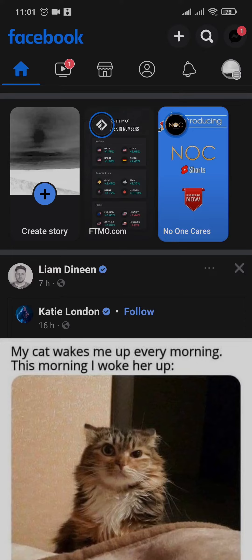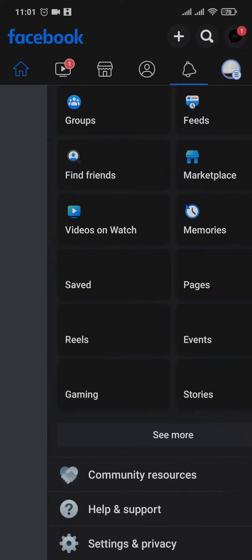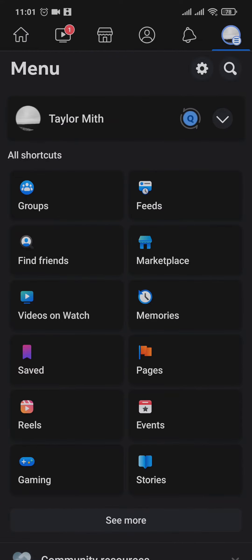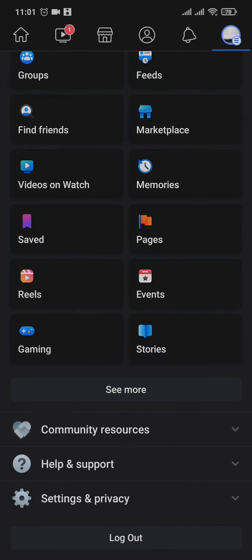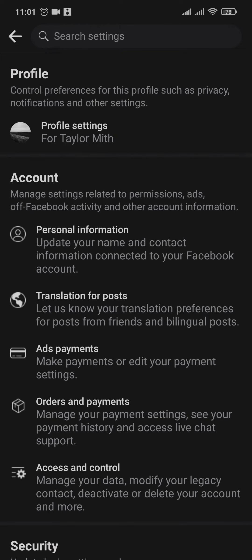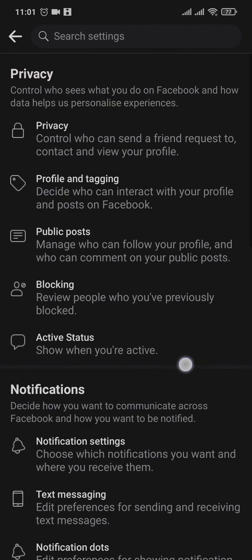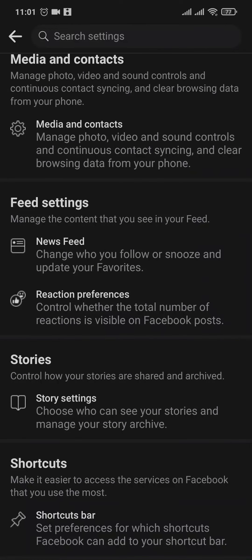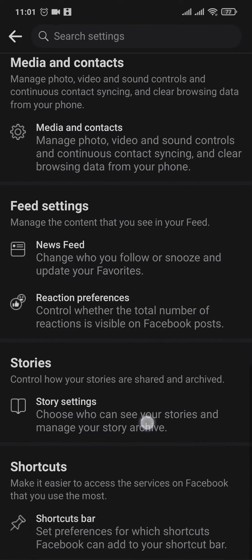Tap on the menu that you see on the top right. From this menu just scroll down, tap on settings and privacy, and then again settings. From the settings page of your Facebook, tap on profile settings and just scroll down to the bottom of this page.